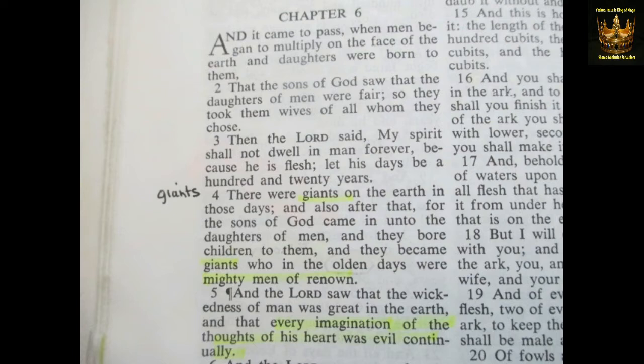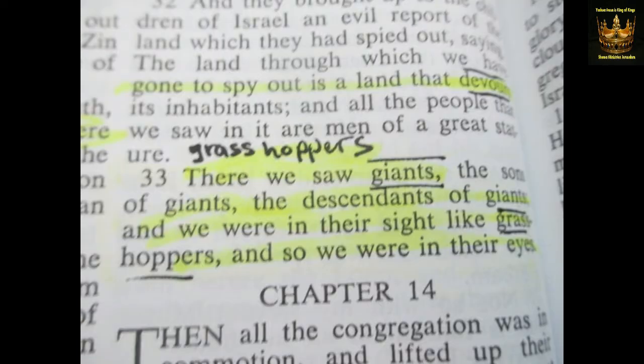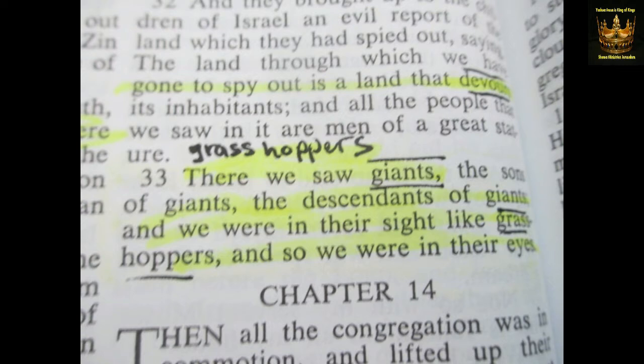In Numbers 13 it says: 'There we saw giants, the sons of giants, the descendants of giants, and we were in their sight like grasshoppers, and so we were in their eyes.' This also coincides with the Tanakh. I'm reading out of Aramaic, which is the most ancient authoritative text — and Jesus spoke Aramaic, by the way. Let's go on with this article.